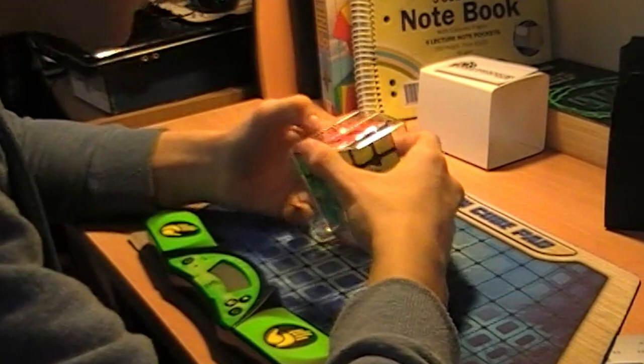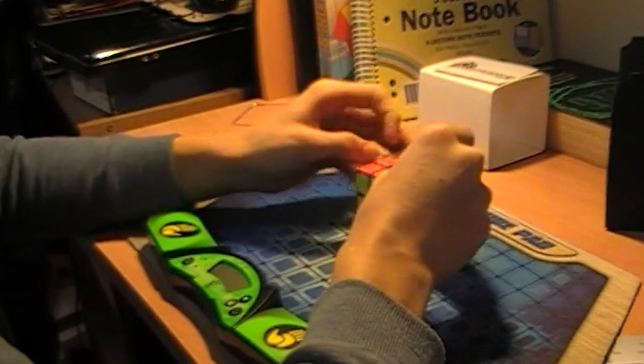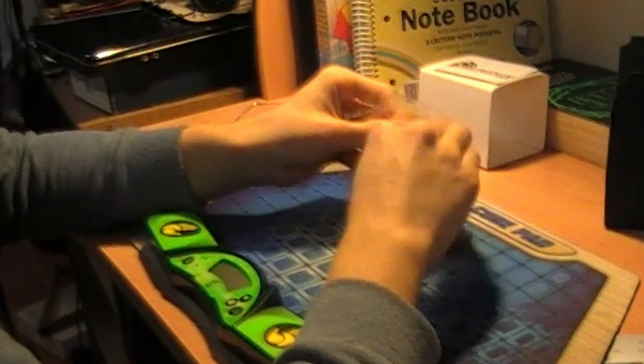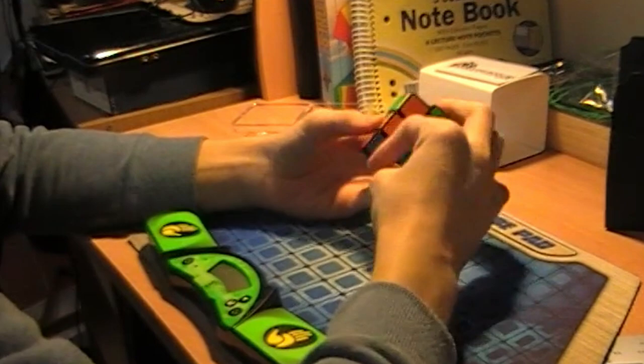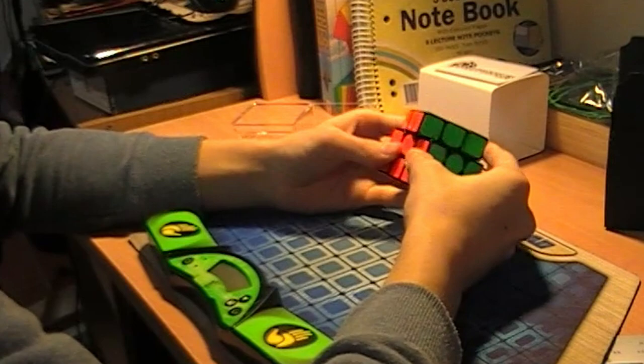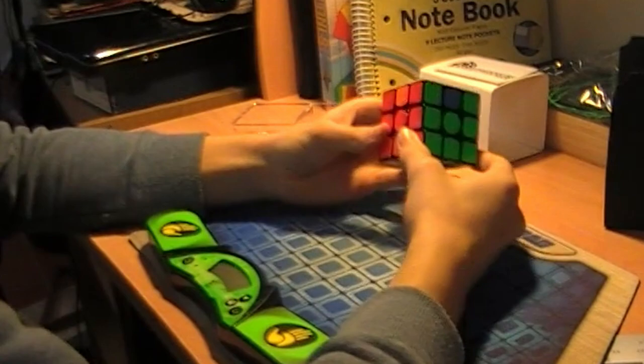Got it. Awesome. This thing is cool. It's corner cutting is amazing. It's got the sweet Gan logo.